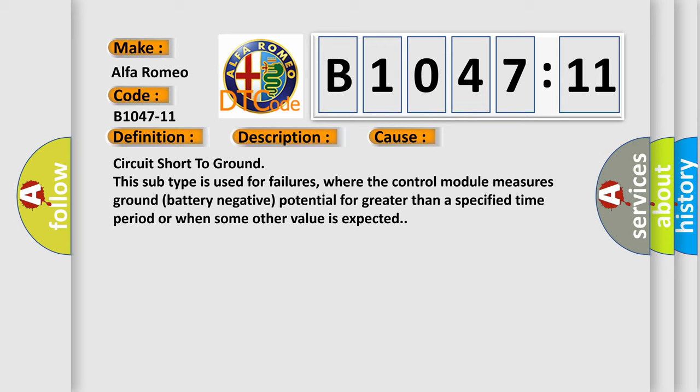Circuit short to ground. This subtype is used for failures where the control module measures ground battery negative potential for greater than a specified time period or when some other value is expected.